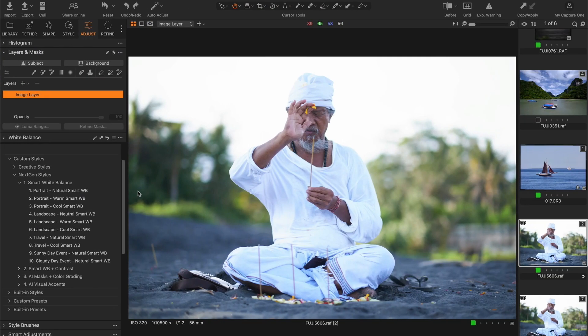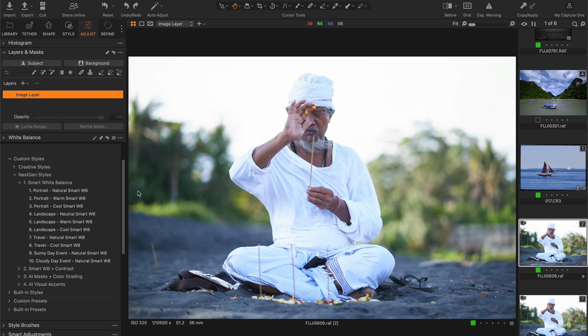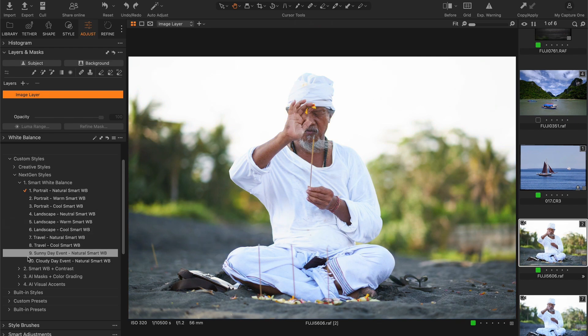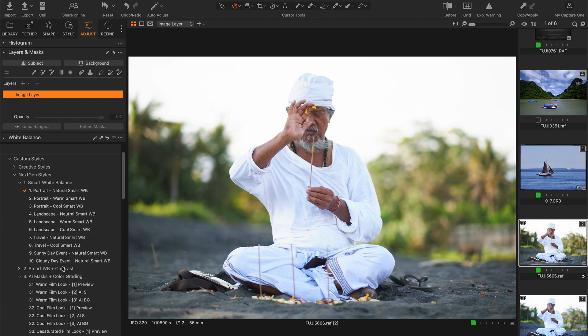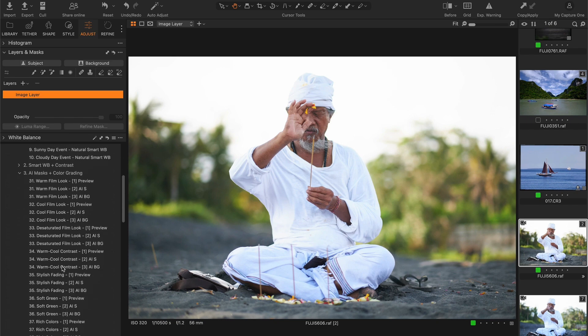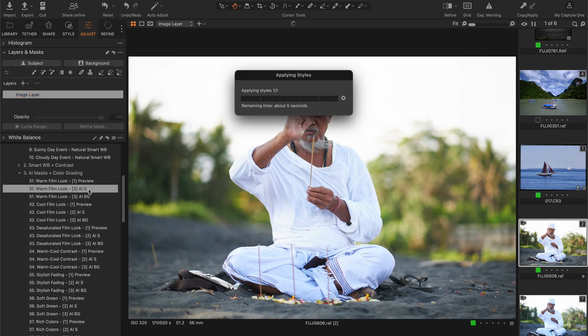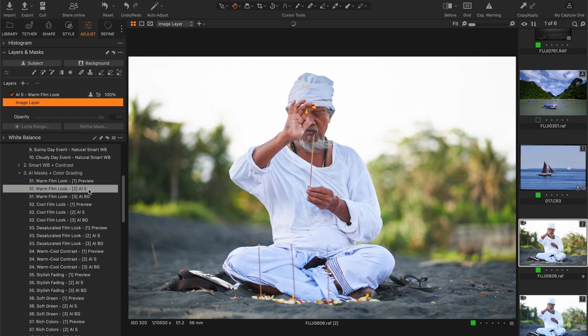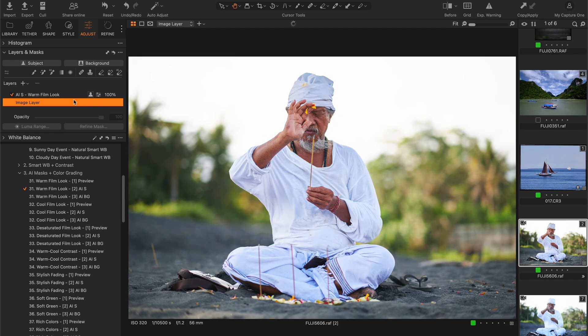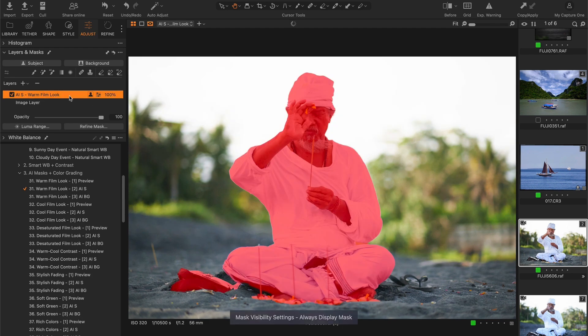Now let's see how all these styles work together. Let's take this shot. First of all, we have an incorrect white balance here. I'm going to apply my Natural Smart White Balance style. Okay, looks much better. Next, I need a nice color grading for the main subject. Let's try the Warm Film Look.